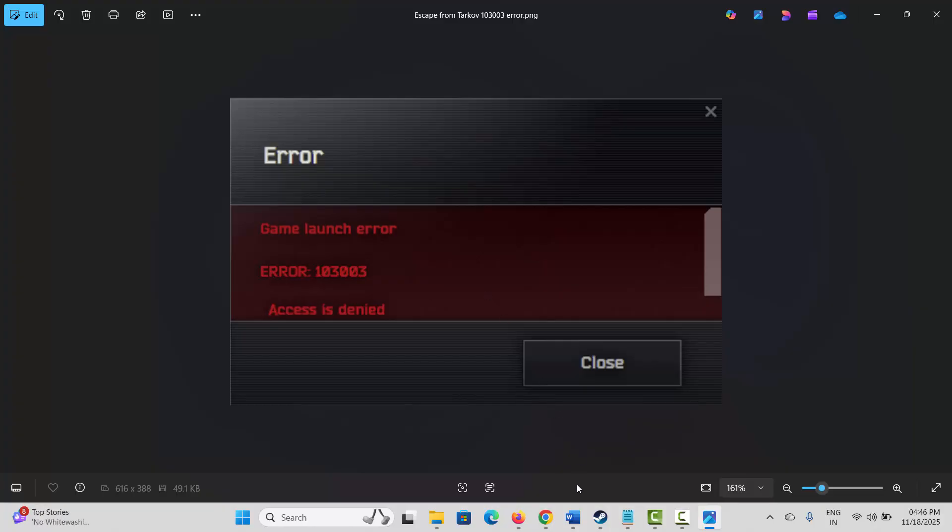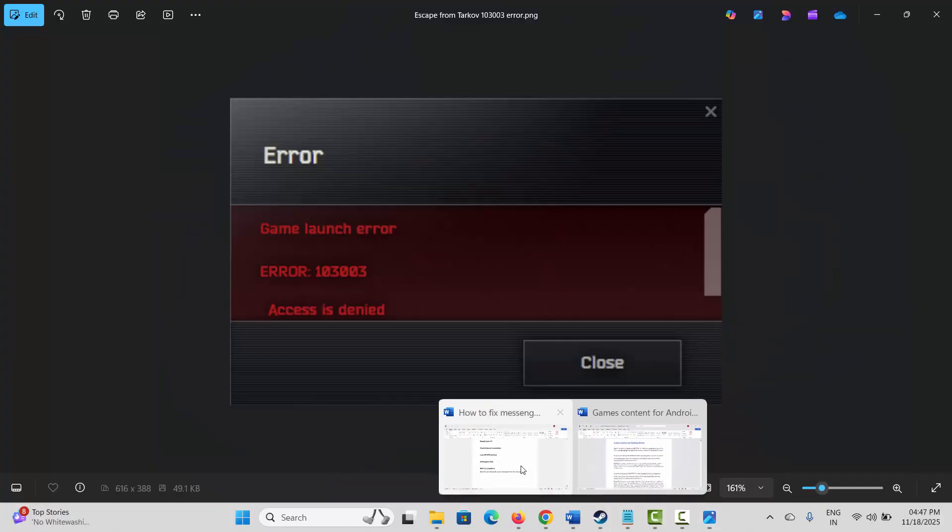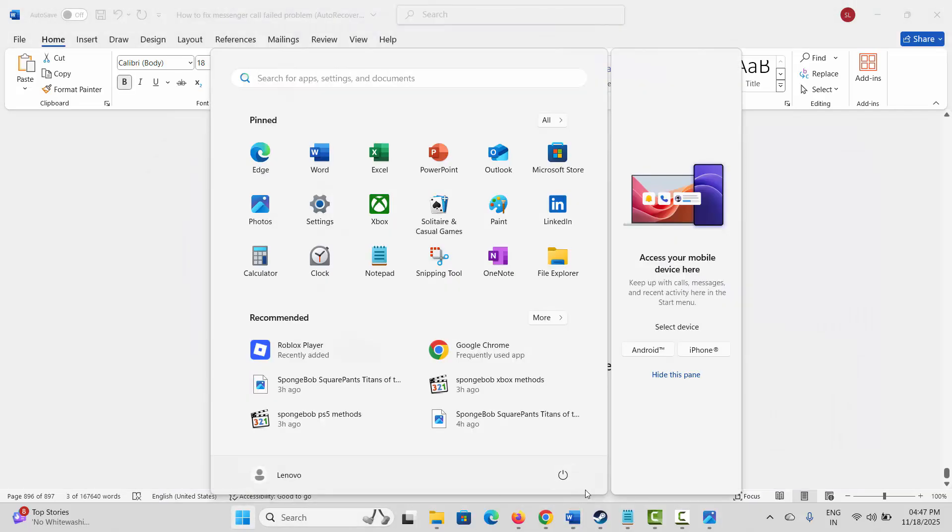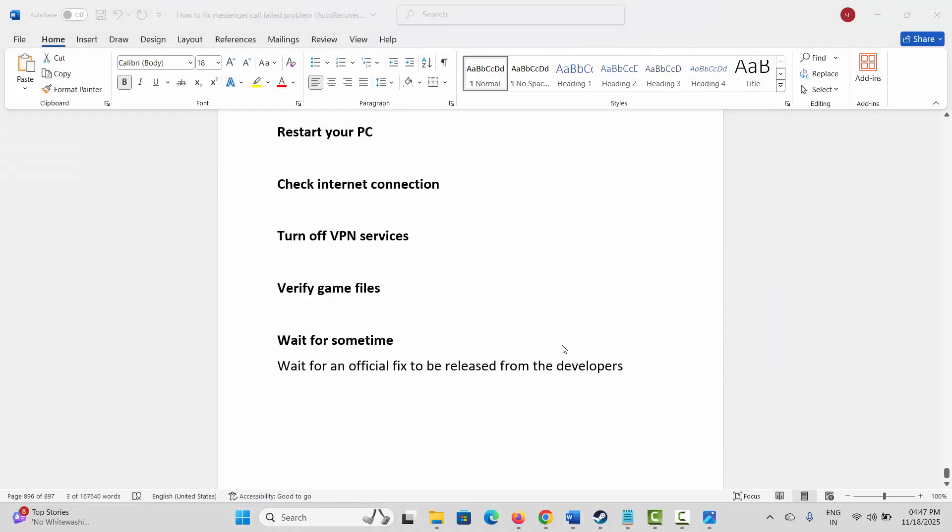The very first method is to restart your PC. For that, click on the Windows icon, then click on Power, and select Restart. This will restart your system. Once done, check if the error is fixed.